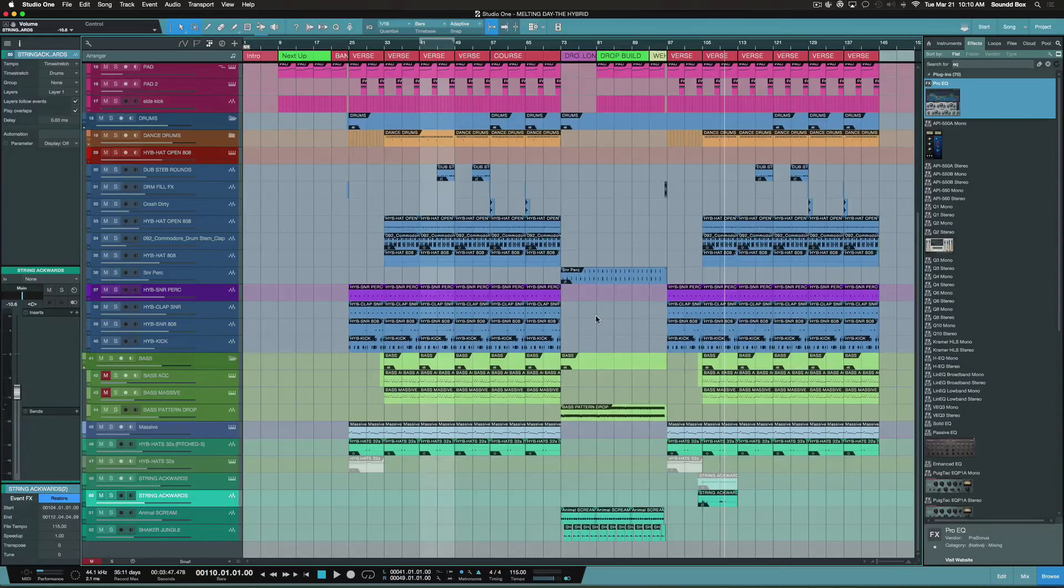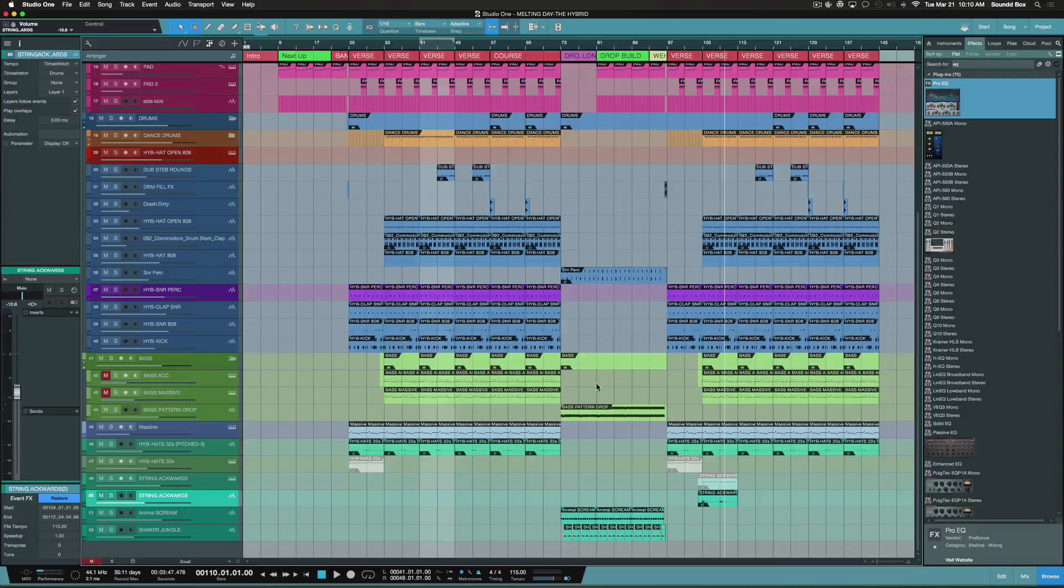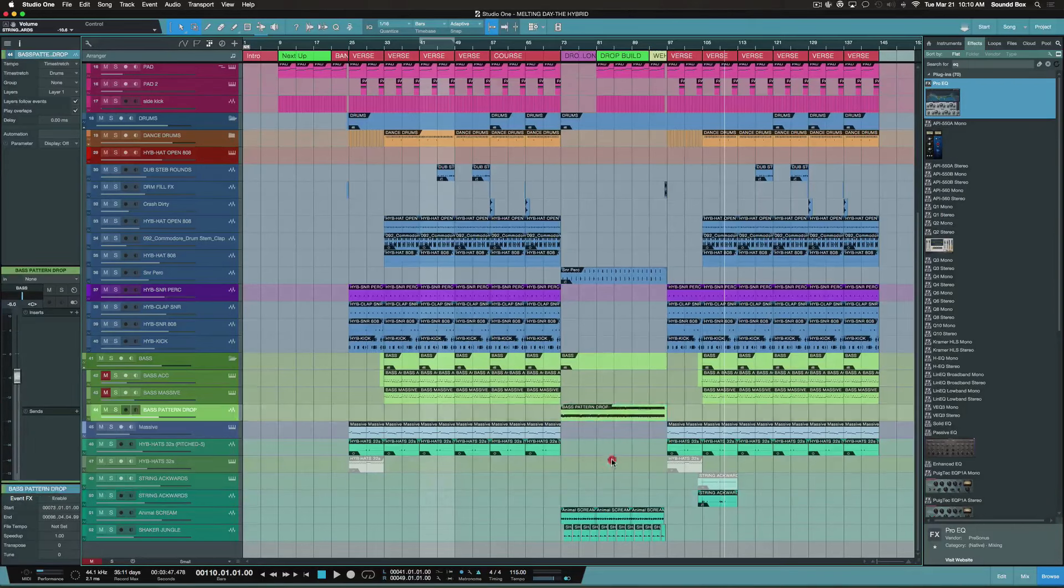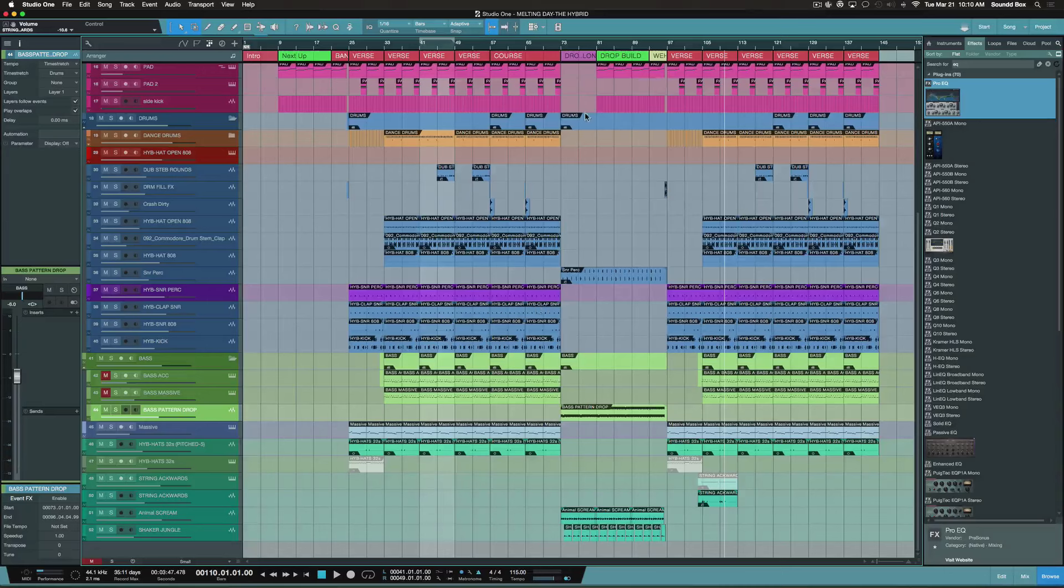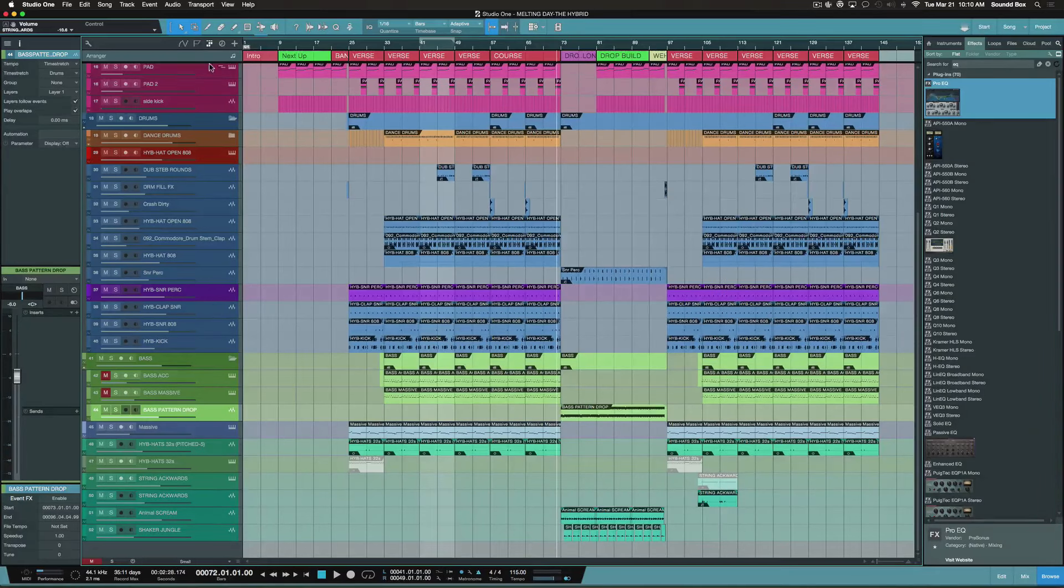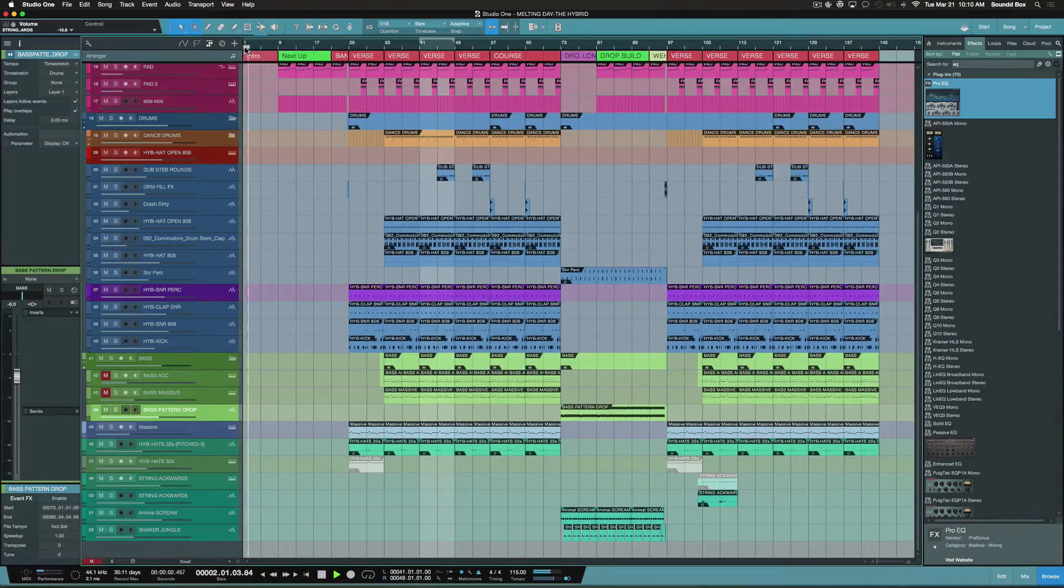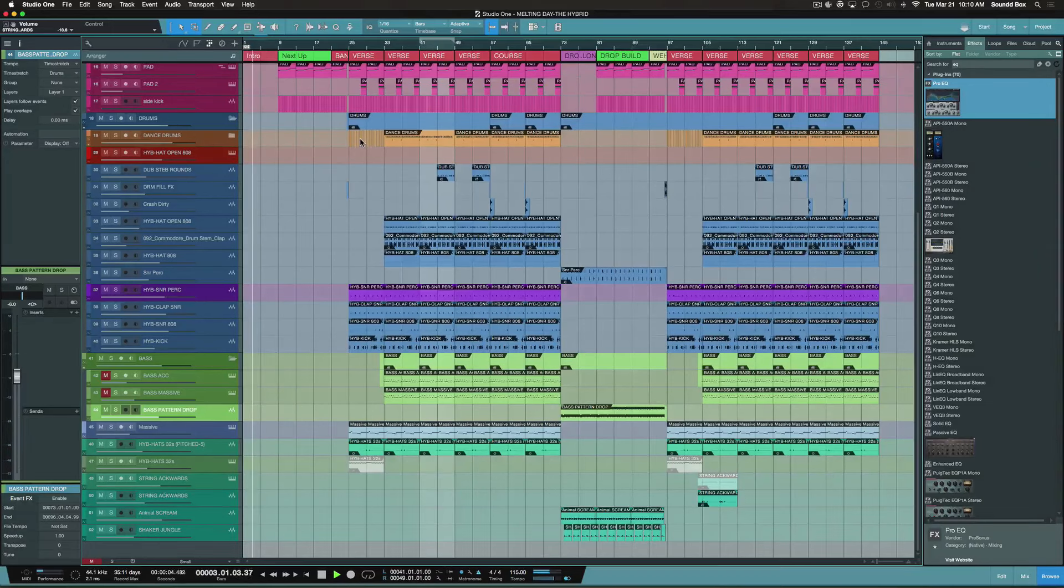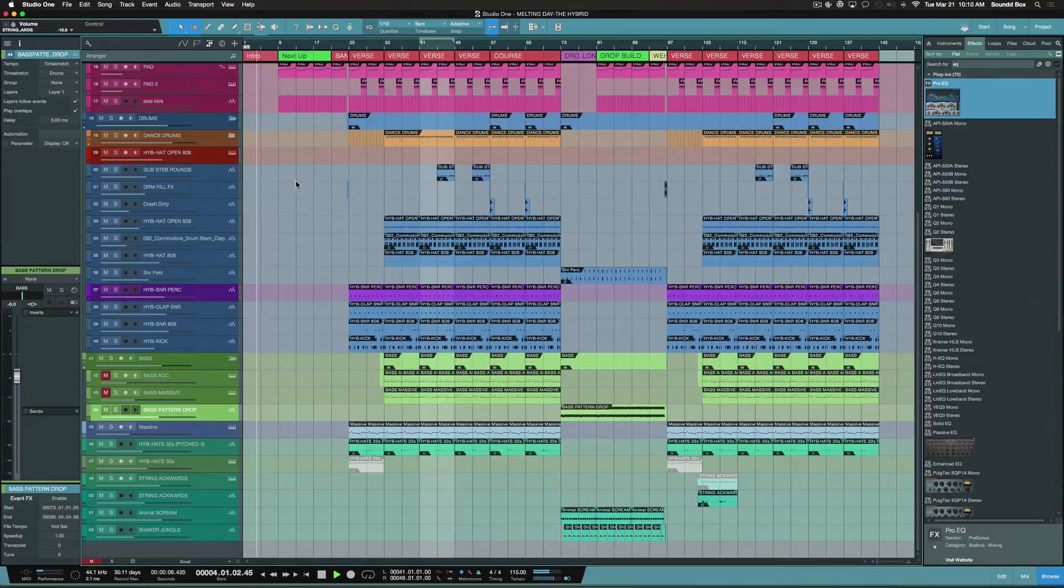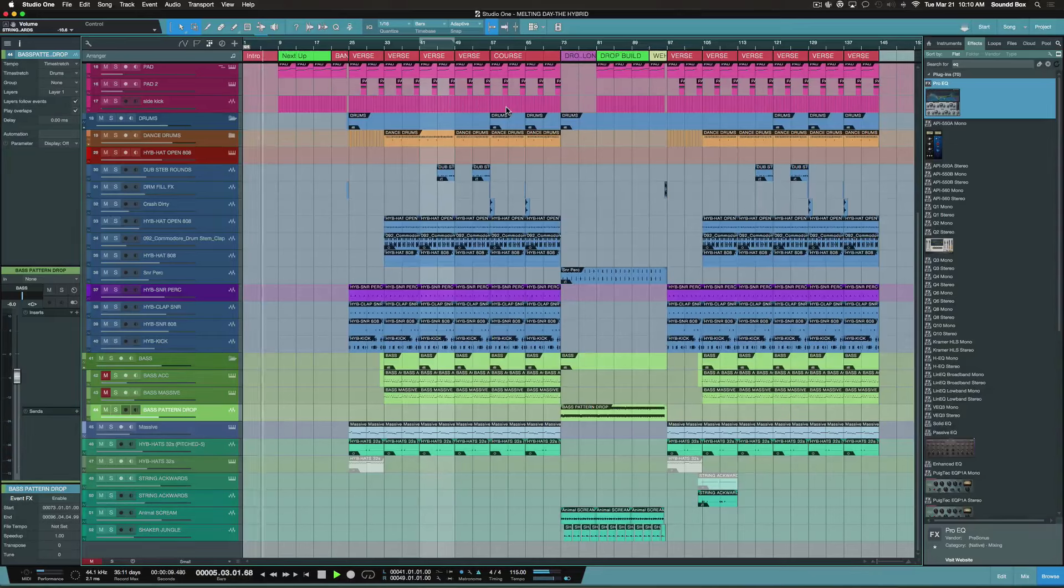And this section right here alone kind of bridges the gap because this is the first time that this will ever happen in the song, which is the drop. It kind of breaks you away from what you were listening to before. Now, it's pretty much the same concept where everything comes in soft right here, and we kind of do a build.